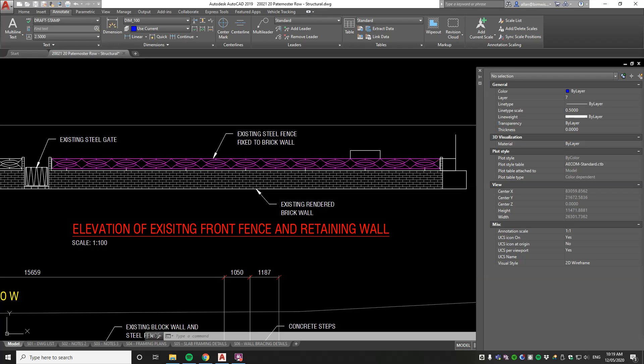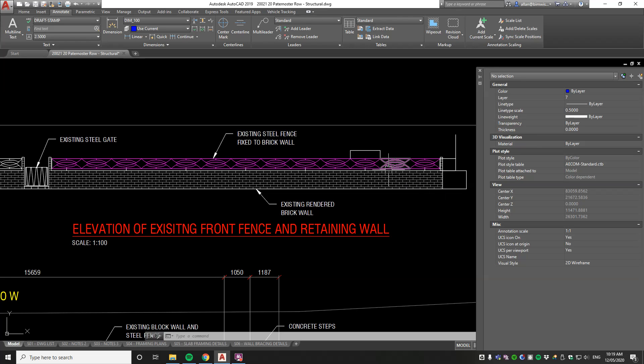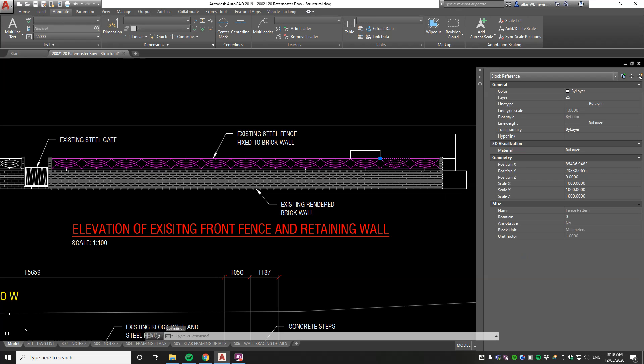Got a couple of kangaroos loose in the top paddock, i.e., you've got some blocks in your CAD drawing that aren't behaving the way you want them to. Here's an example of that.